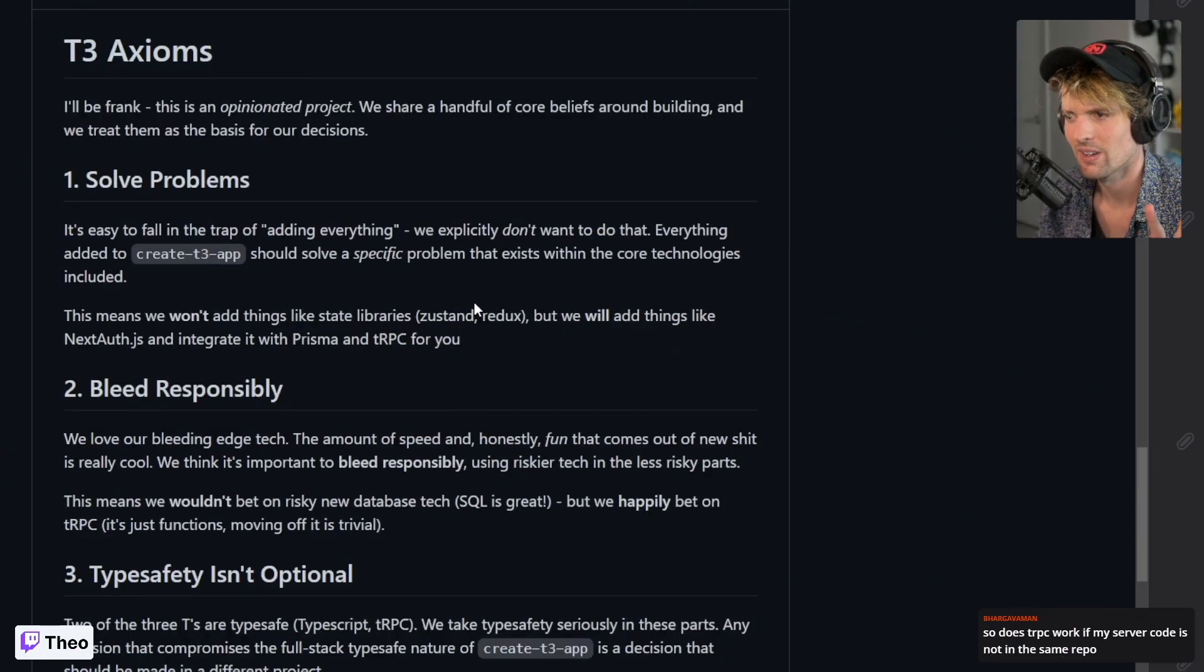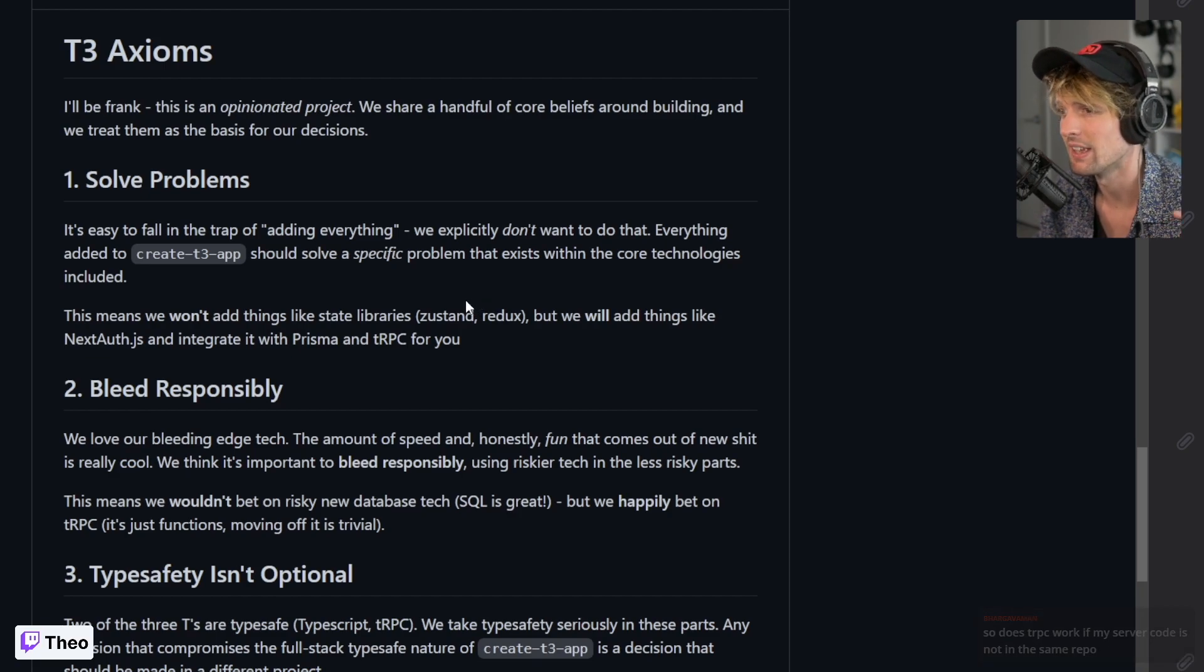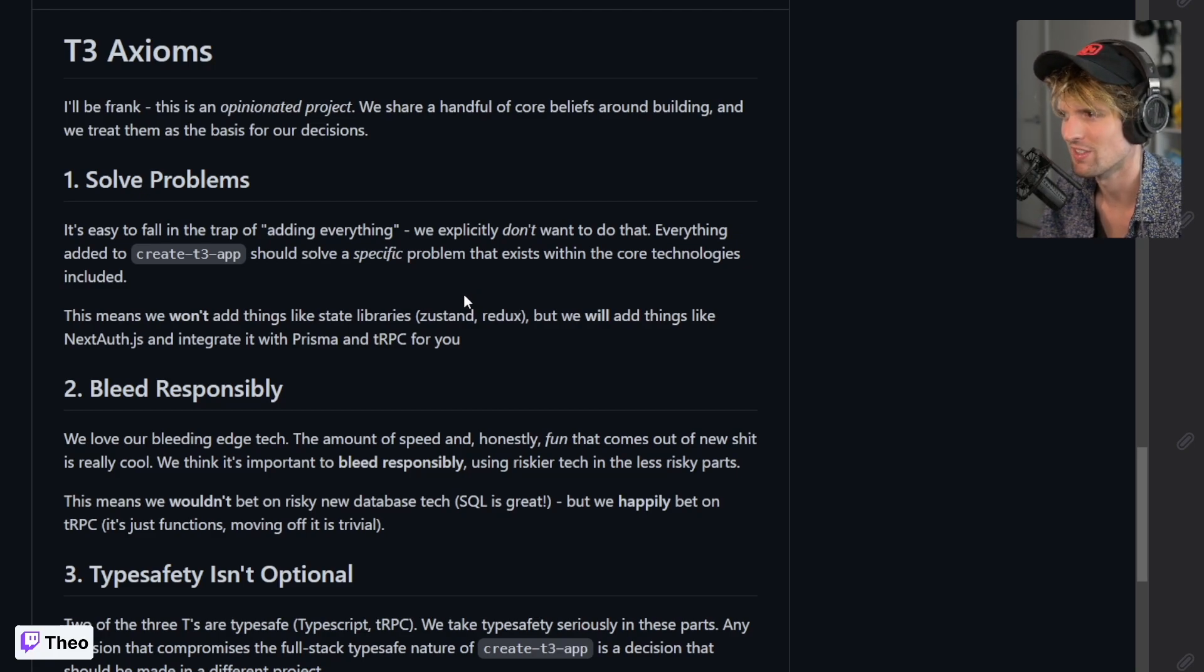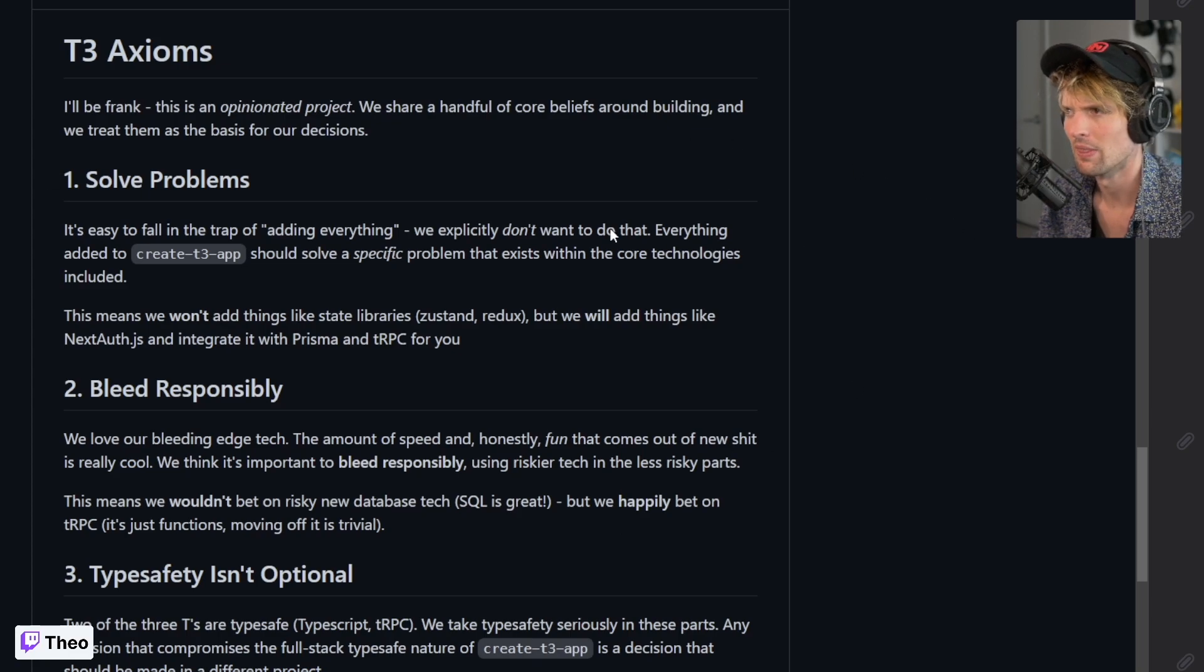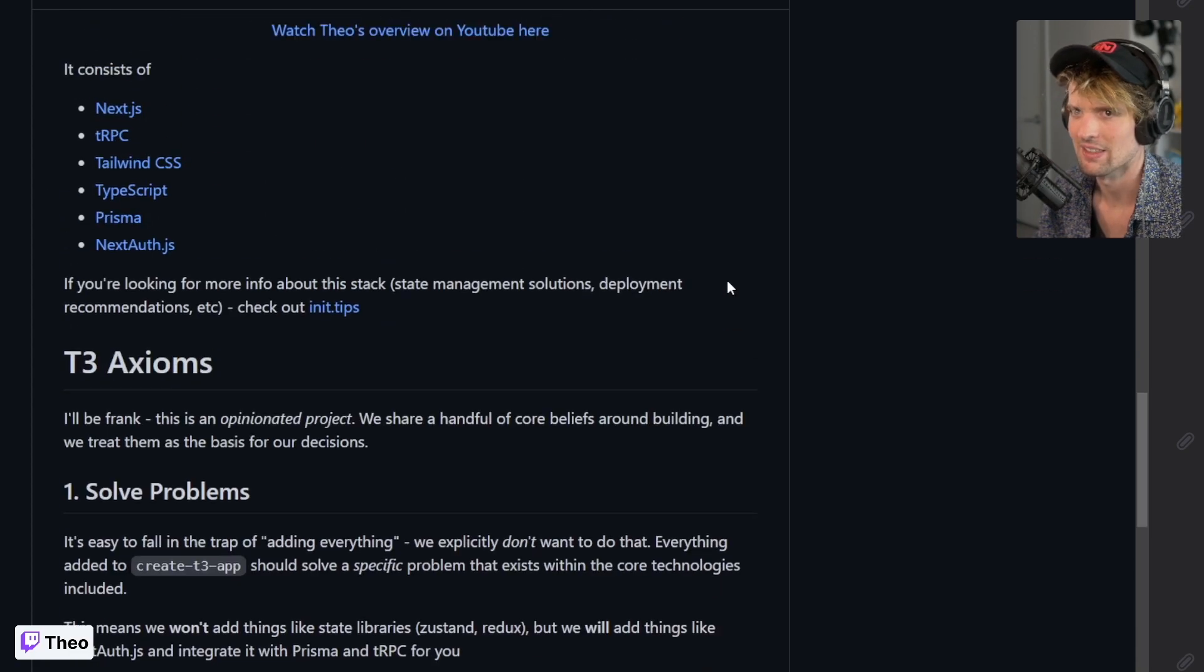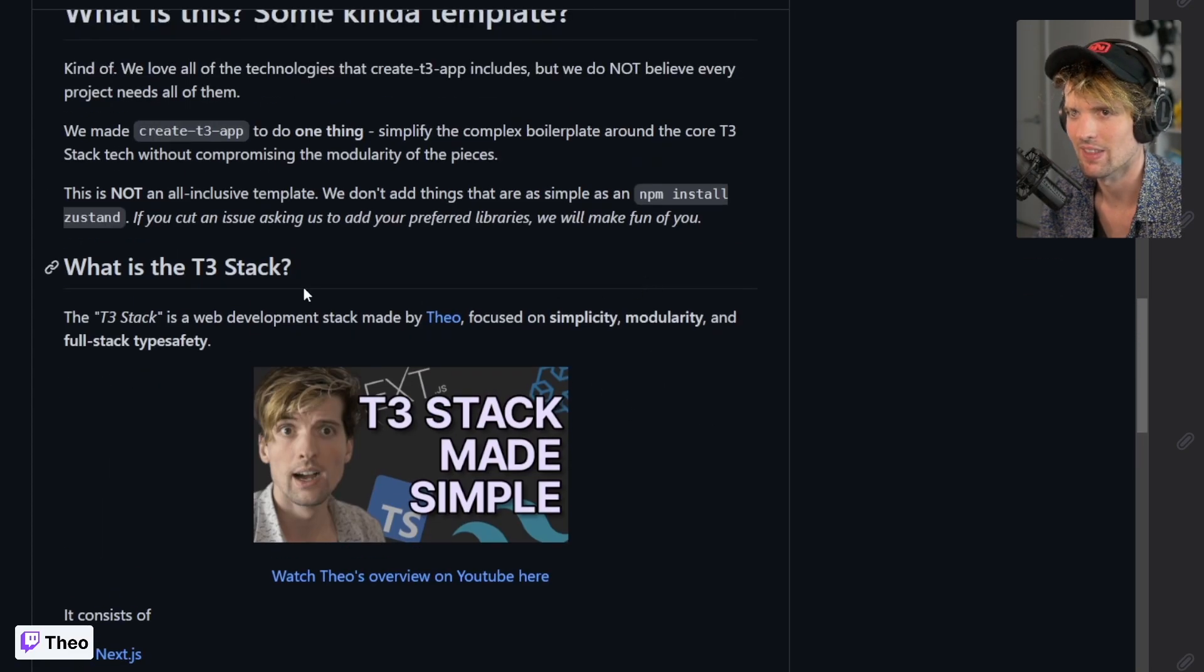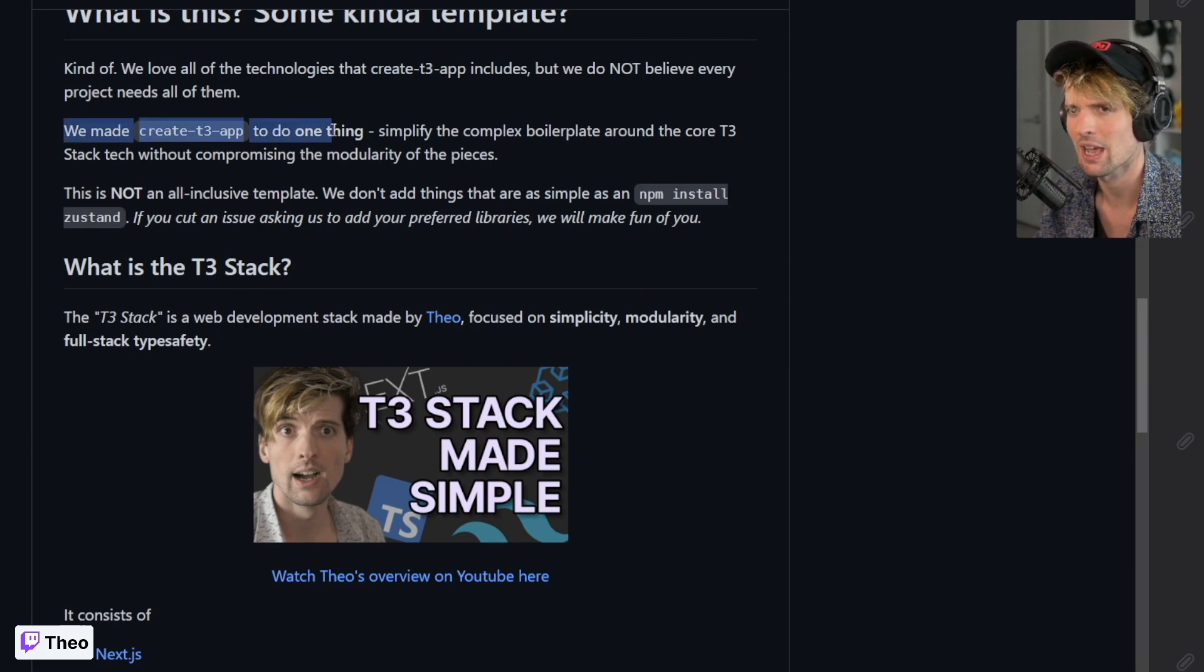We were getting a bunch of questions and issues, things that were annoying me as most dumb questions and issues do. I wanted to put this here. We made T3, or create-t3-app, to do one thing: simplify the complex boilerplate around the core T3 stack tech without compromising the modularity of the pieces.